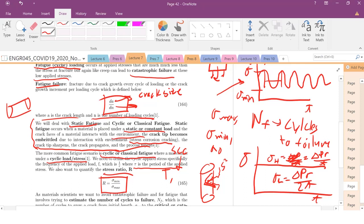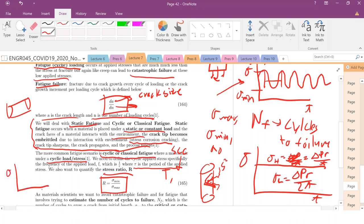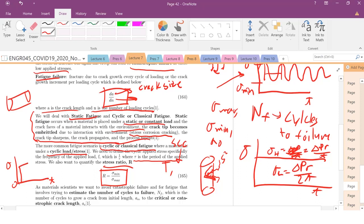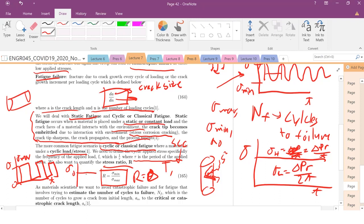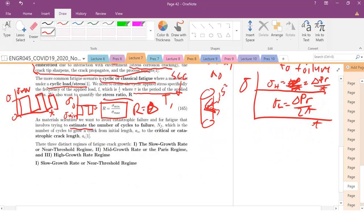The R value is the ratio of sigma min over sigma max. If I have a stress signal where my stress max is some value and sigma min is zero, my R is just zero. You could also have a scenario where the stress drops into negative values — so sigma min is negative and sigma max is positive — giving a different R value. Again, the goal is to estimate the number of cycles to failure NF: the number of cycles to grow a crack from initial length A0 to the critical catastrophic crack length A sub C.